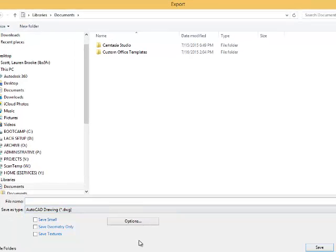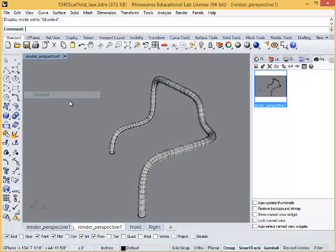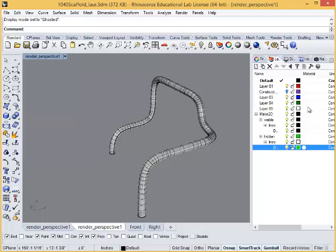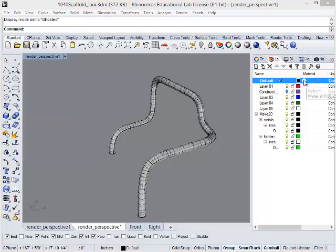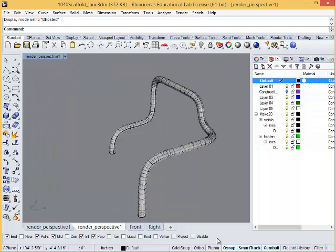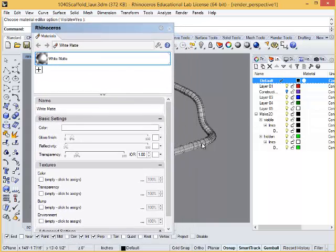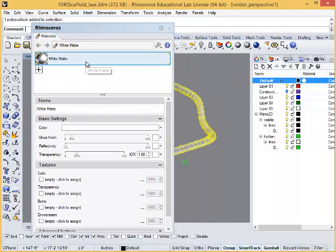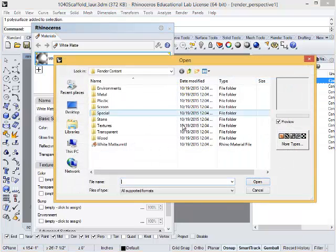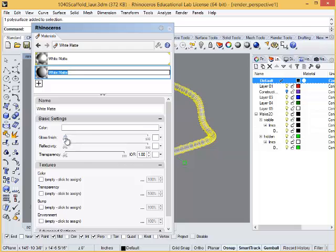Let's leave that for a moment and click back into our saved view to render. First we need to create and apply appropriate materials to our forms. You can apply material by layer and click on the circle icon in your layers panel, or you can go to the top drop-down menu, Render, and choose Material Editor. This allows you to create and edit a material and then apply to selected, rather than to an entire layer. Add a material to work with and choose the white matte material in the render content folder. Open it, and we are going to make a couple edits.